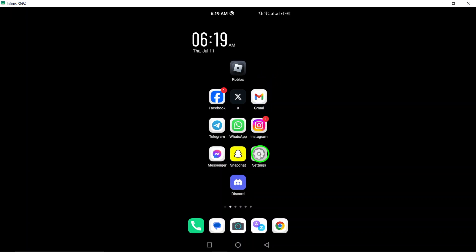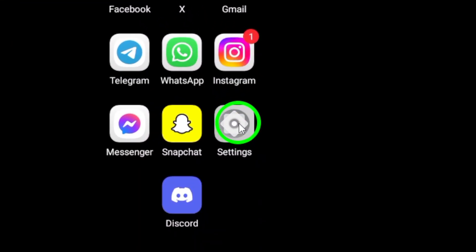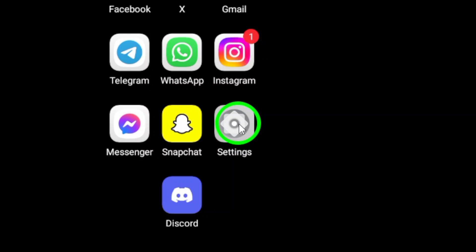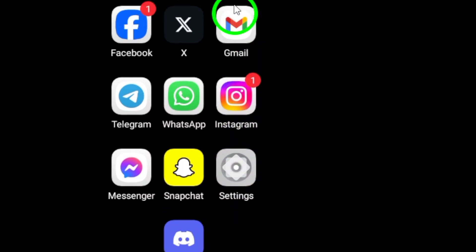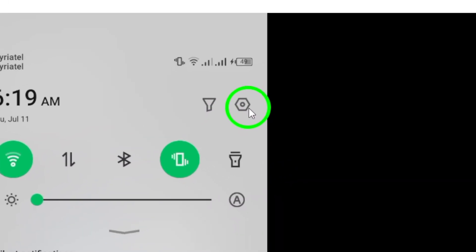First, go to Settings on your Android device. This is typically represented by a gear icon on your home screen or app drawer. Tap on it to access your device settings.